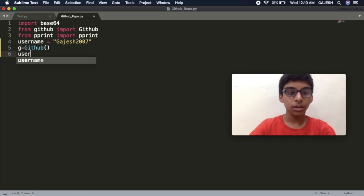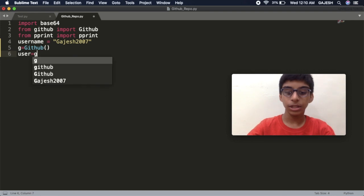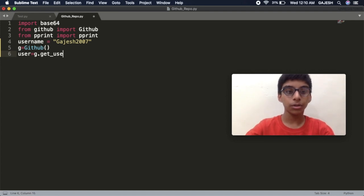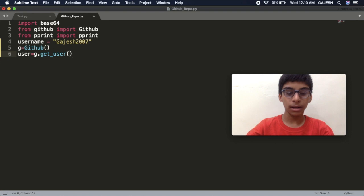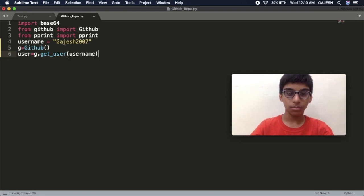User equals g.get_user open the bracket, type username, then press enter.